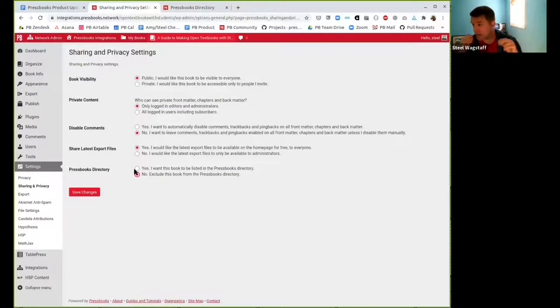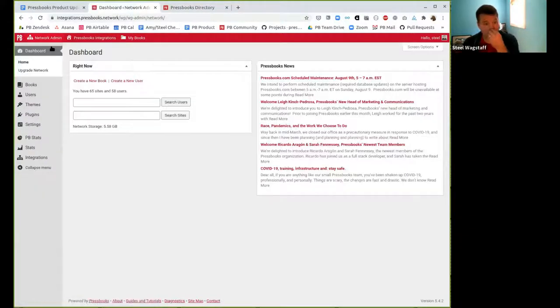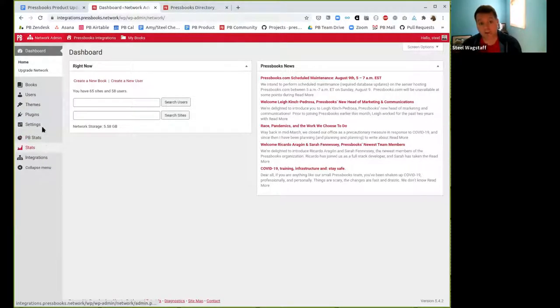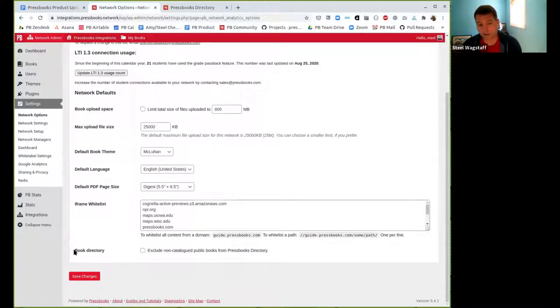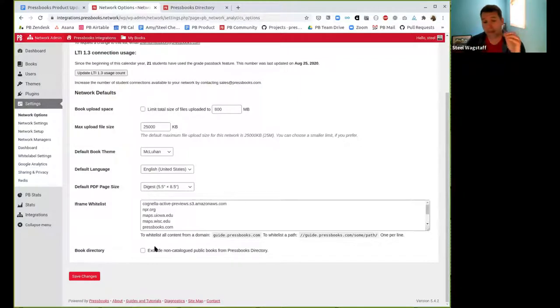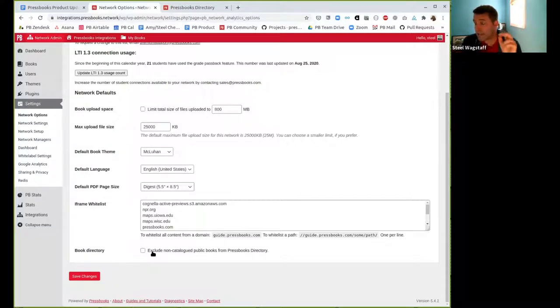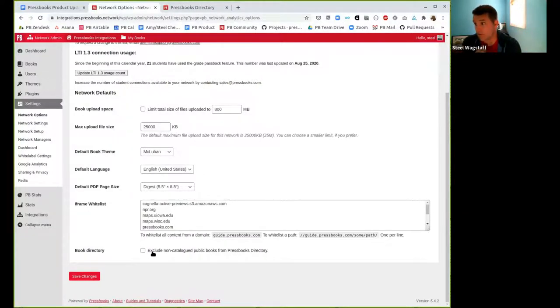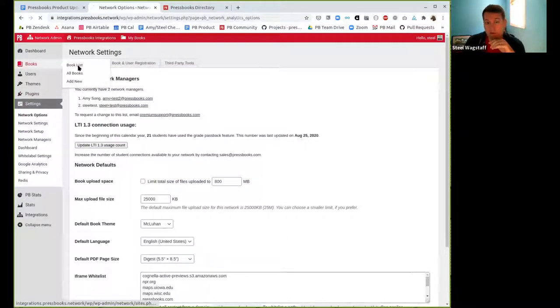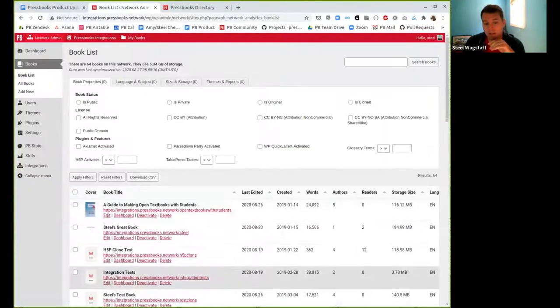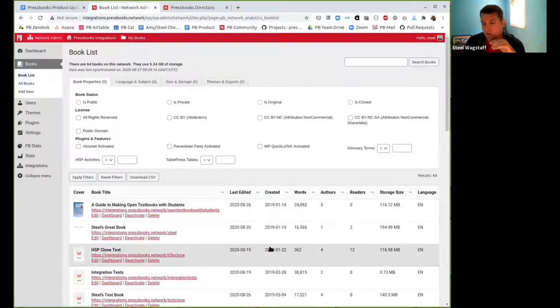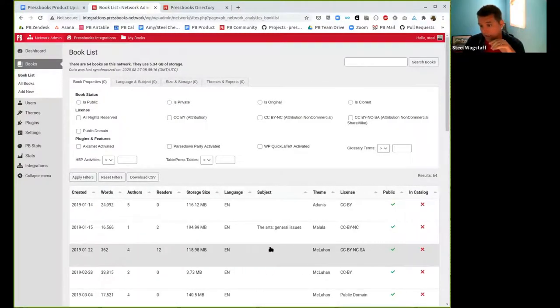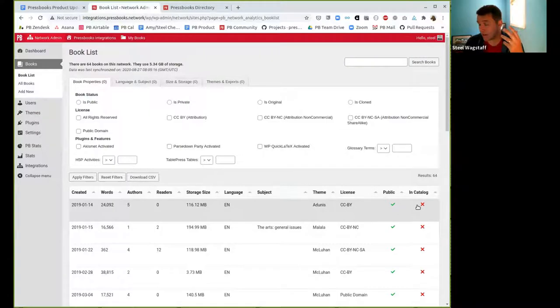The other option is for network managers. So at the network manager level, you will see under network options at the very bottom here, book directory option. A network manager can choose to exclude any non-cataloged public books from their directory. The network managers, of course, if you remember, you have the ability to decide which of your books are in your catalog or not. So if you're using the catalog and you have a bunch of books in your catalog, you can say, I only want the books that are in my catalog to show up in the directory.